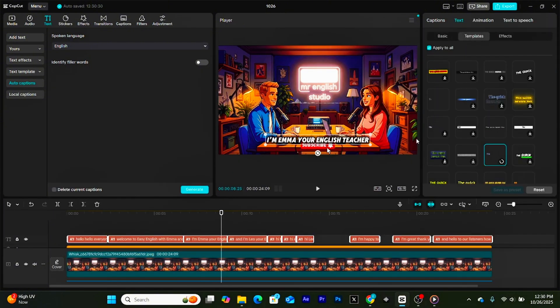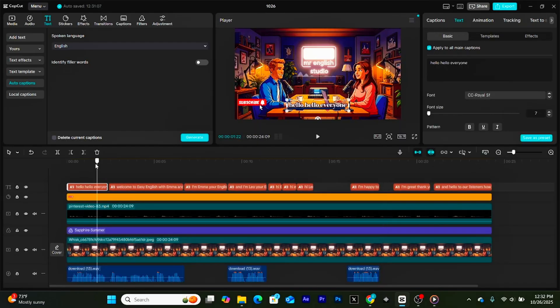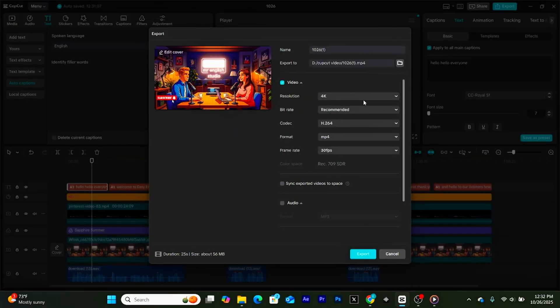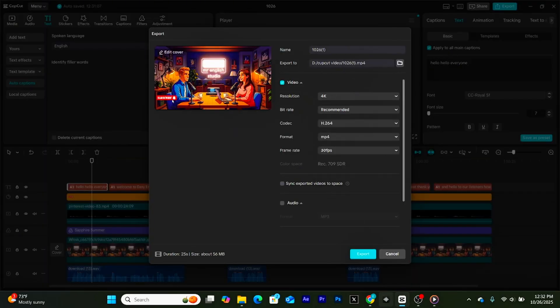Once everything looks good, play through your entire video from start to finish. Watch for any awkward cuts, volume issues, or timing mismatches. If it all flows smoothly, click Export and set your resolution to 4K for the best possible quality. And that's it. Your AI-powered podcast-style video is complete.